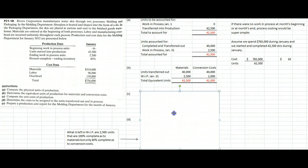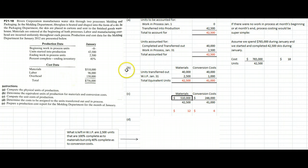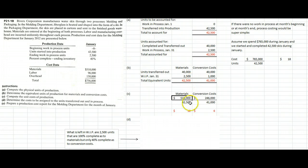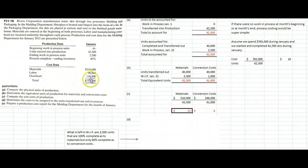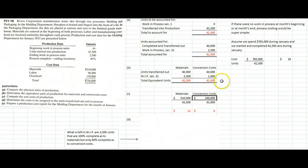Part C says compute the unit costs of production. For materials, we spent $510,000 and did 42,500 equivalent units of work, so $510,000 divided by 42,500 means it costs $12 per unit for materials. For conversion costs, we spent $96,000 plus $150,000, which is $246,000. We did 41,000 equivalent units of work, so $246,000 divided by 41,000 is $6 per unit for conversion costs.